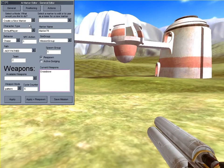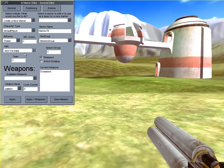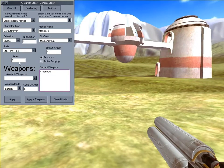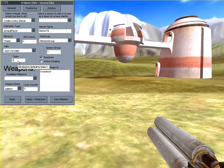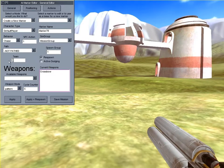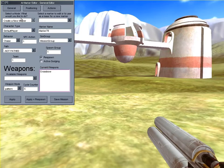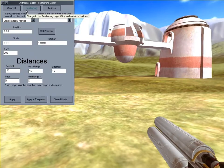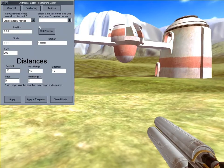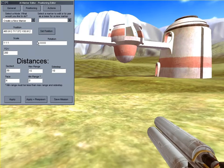Now I'm changing the bot's team to be the same as the player's team so it doesn't kill me as soon as it spawns. Now I'm changing the page at the top of the editor, which gives me a new set of options to fiddle with. Now I set the marker's position.